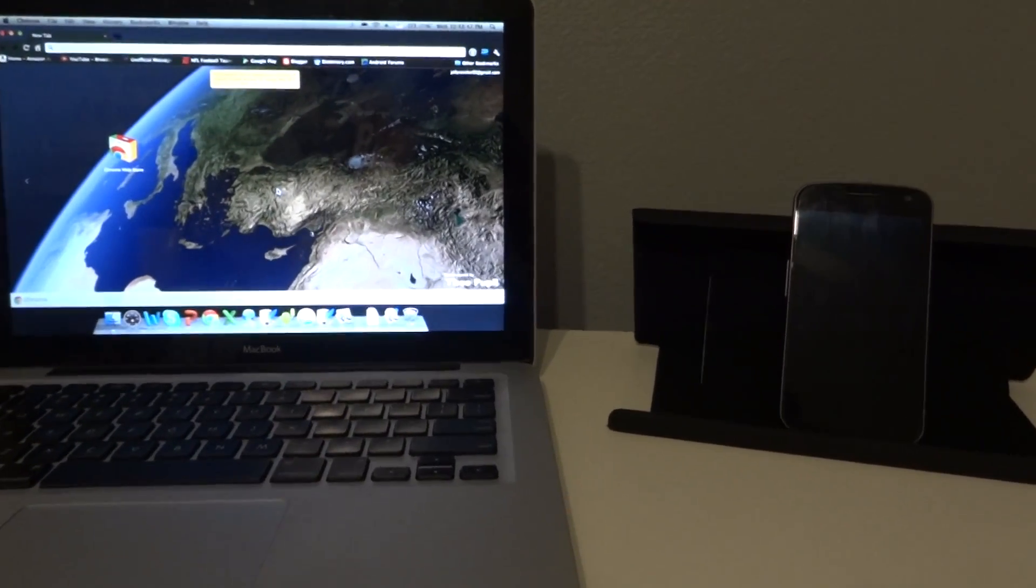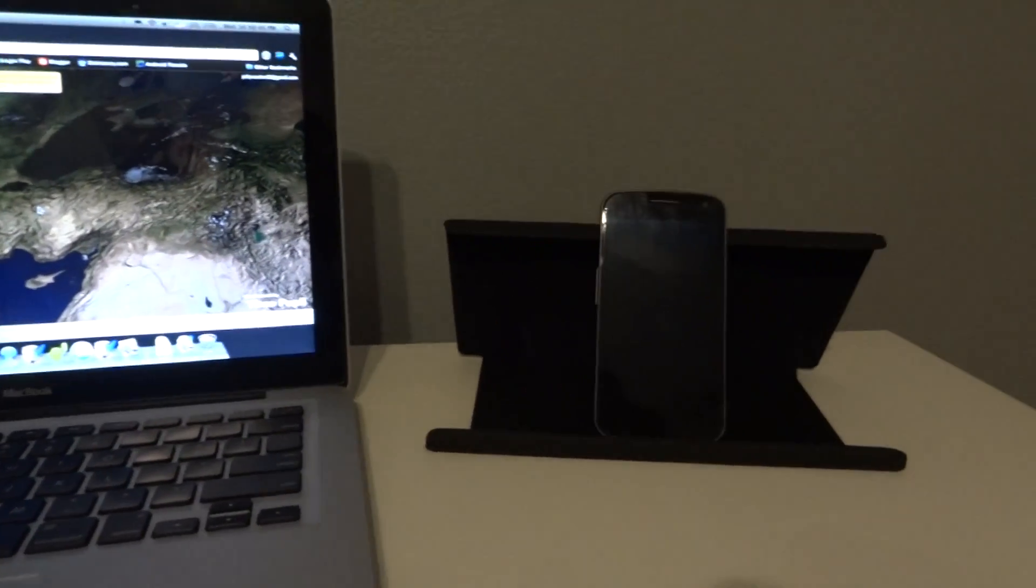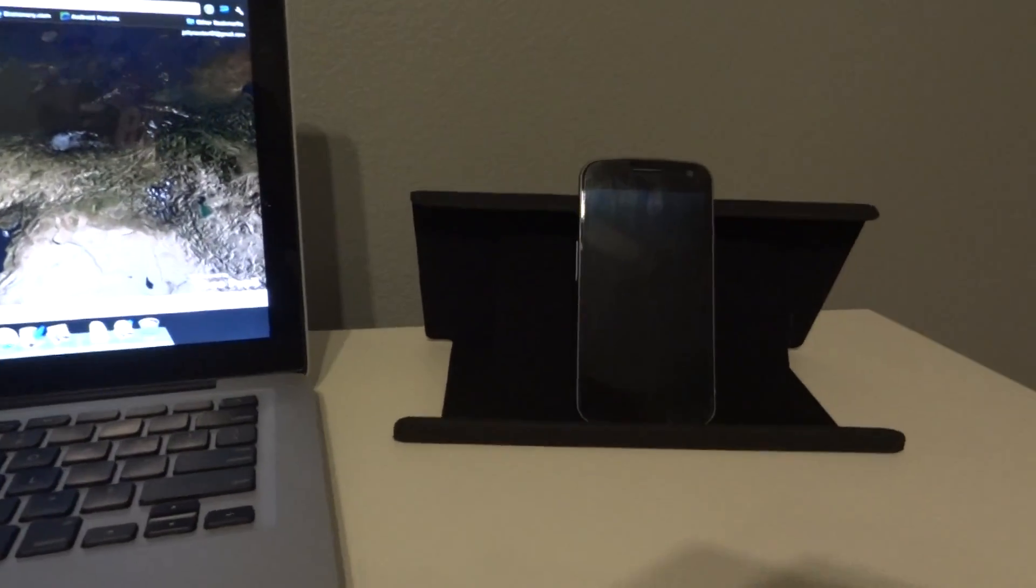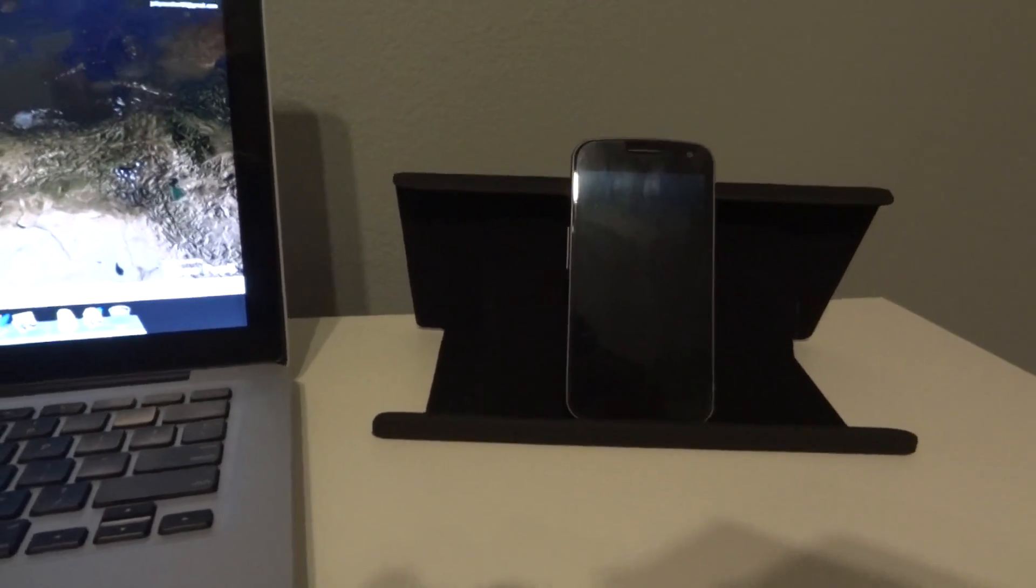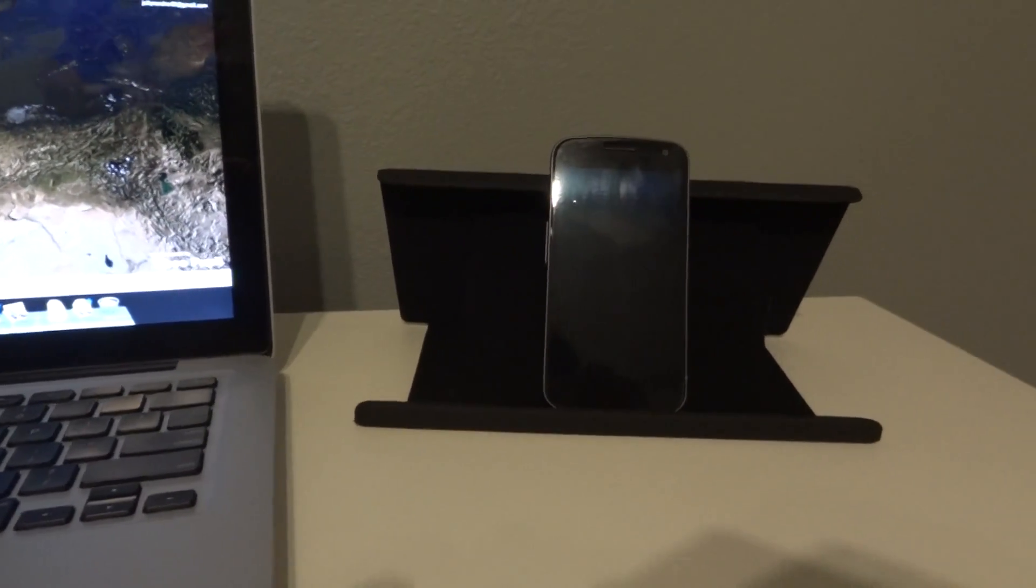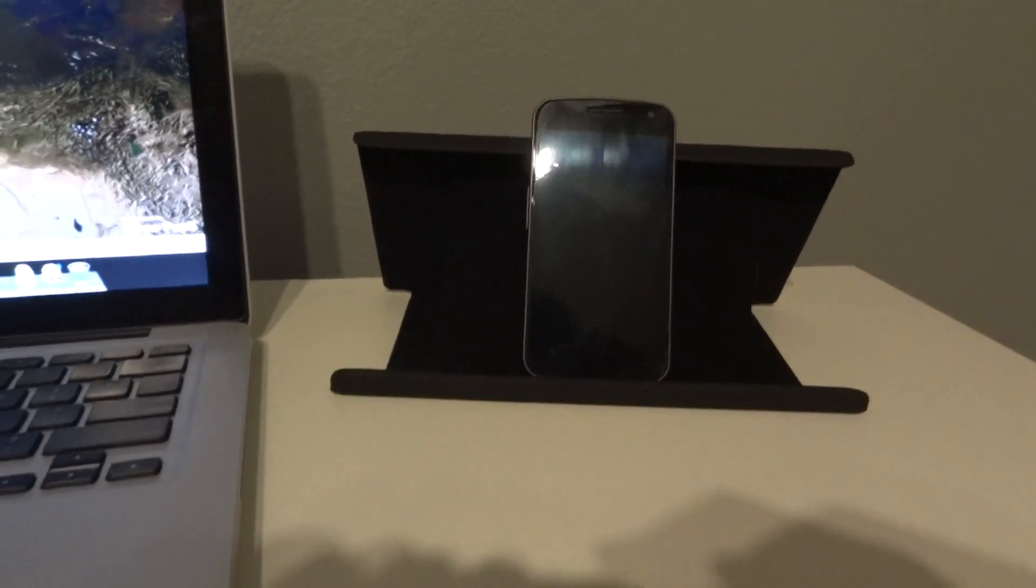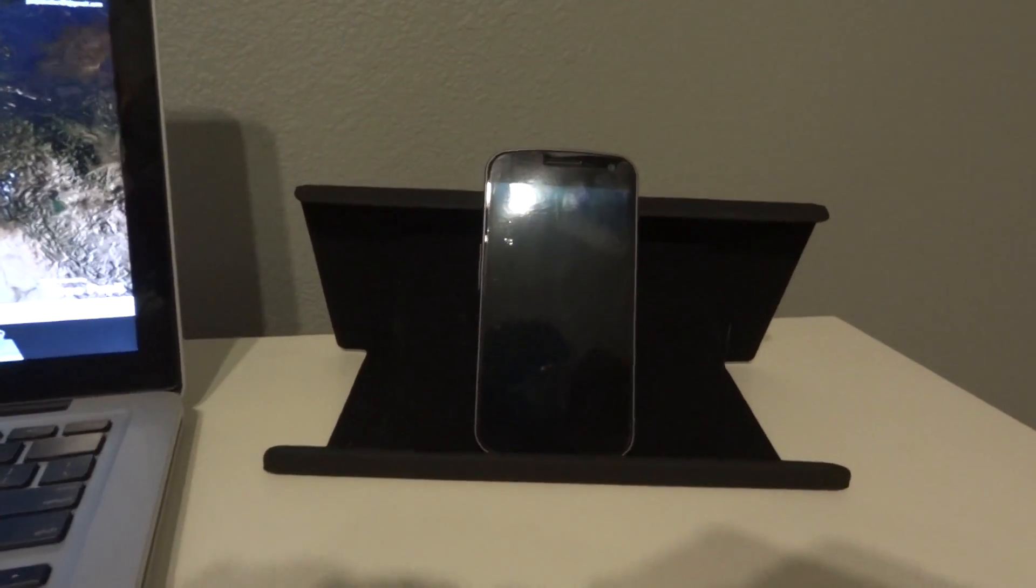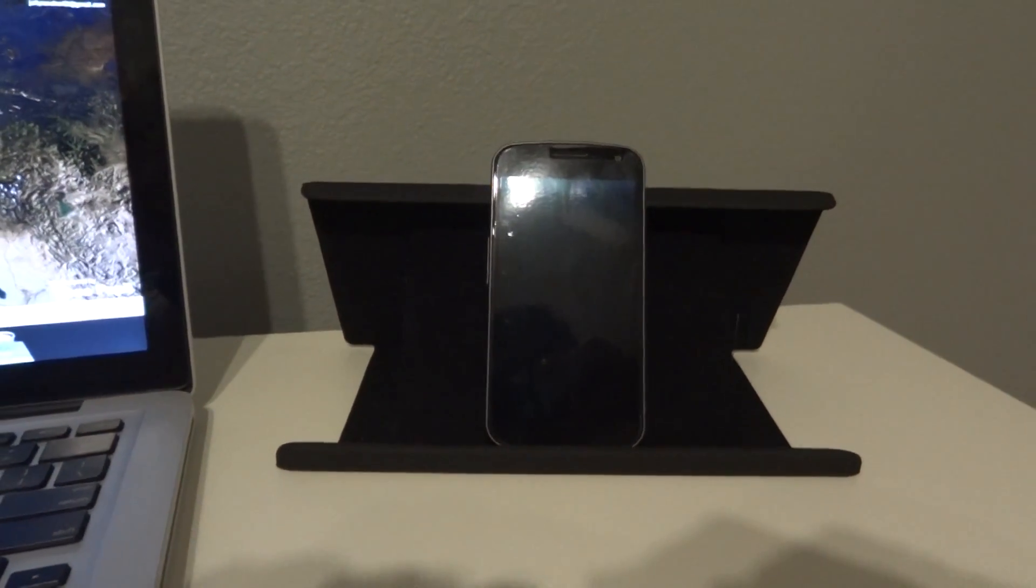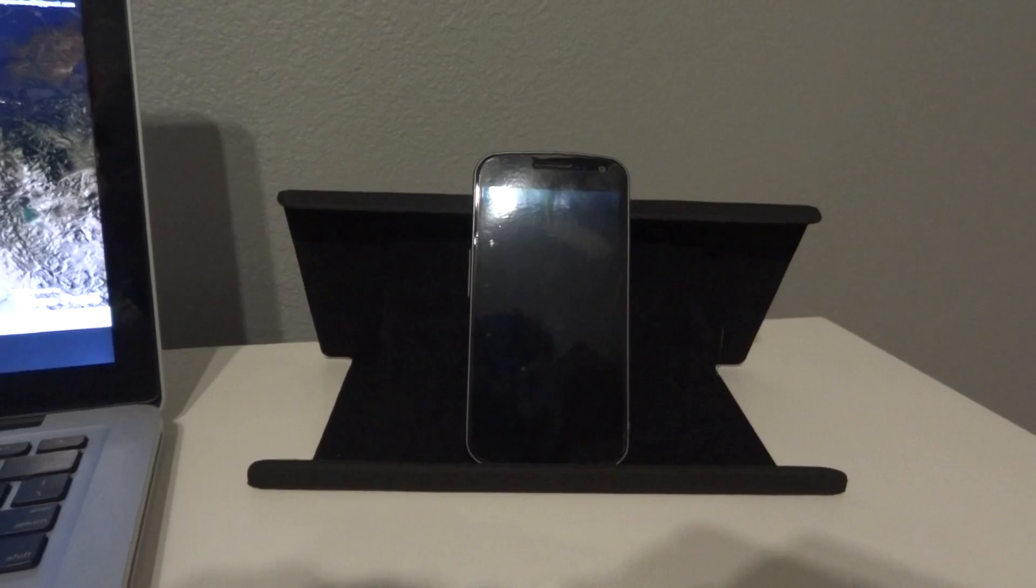Hey guys, GadgetGuruHD here, and today I'm just going to show you one of my favorite ROMs that I have found for the Verizon Galaxy Nexus. It's a Jellybean ROM, and it's an unofficial AOKP ROM.